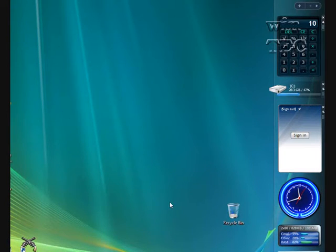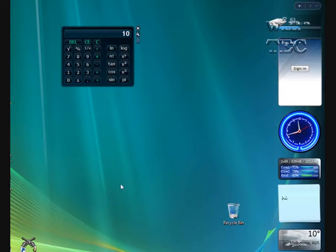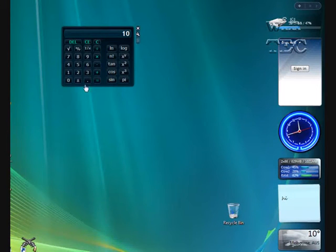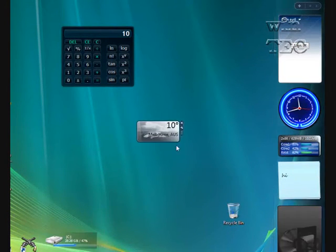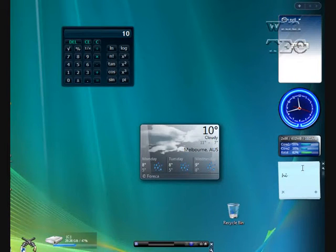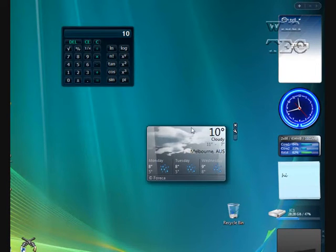Now, gadgets don't have to stay on this side here. You can click on them, you can drag them out, and you'll see the calculator extends a bit out there. So you can remove all these gadgets and put them wherever you want them on your desktop. We'll check them all back in there for now.